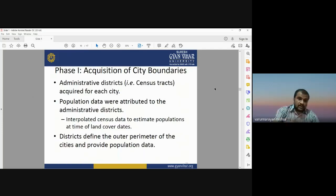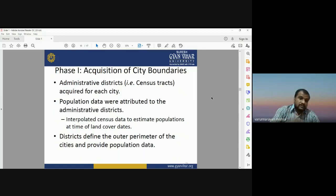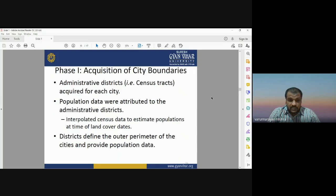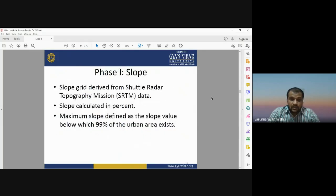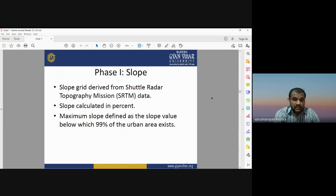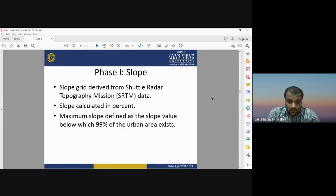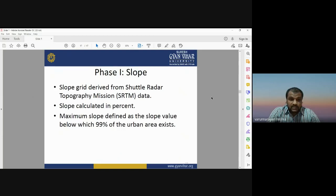The same mechanism was repeated for each city. Administrative boundaries were clipped, population data were attributed to administrative districts, and districts define the outer perimeter of the cities and provide population information. Phase 1 also required slope information. For this, Shuttle Radar Topography Mission (SRTM) data was used — SRTM provides a Digital Elevation Model from which the slope map of the study area can be calculated. The maximum slope is defined as the slope value below which 90 percent of the urban area exists.